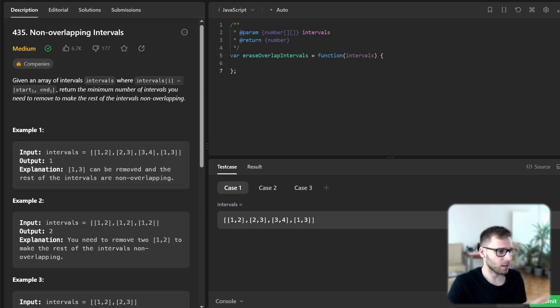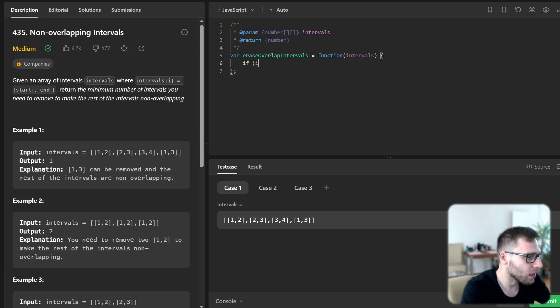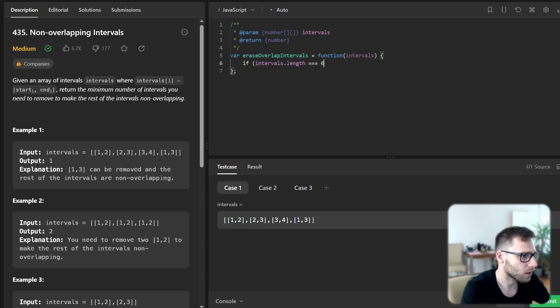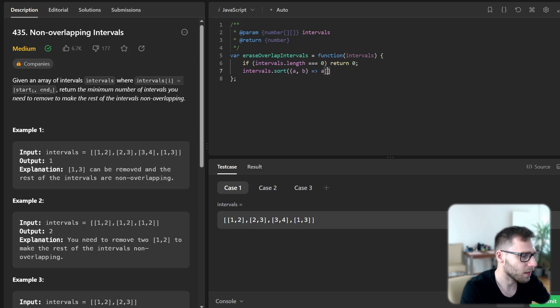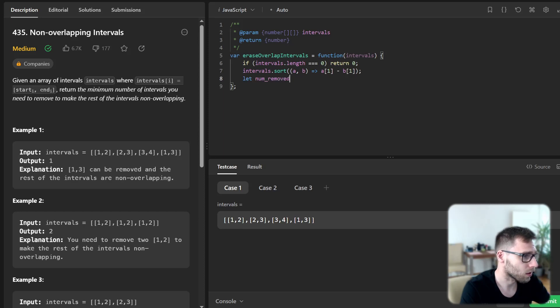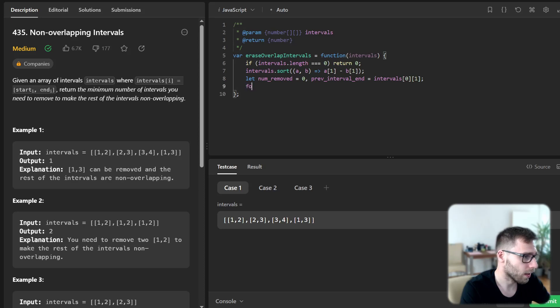So let's implement it in JavaScript. If intervals.length equals zero return zero. Intervals.sort a b, a[1] minus b[1] for the end position. And num removed equals zero. Previous interval end will be intervals[0][1] for the end position.